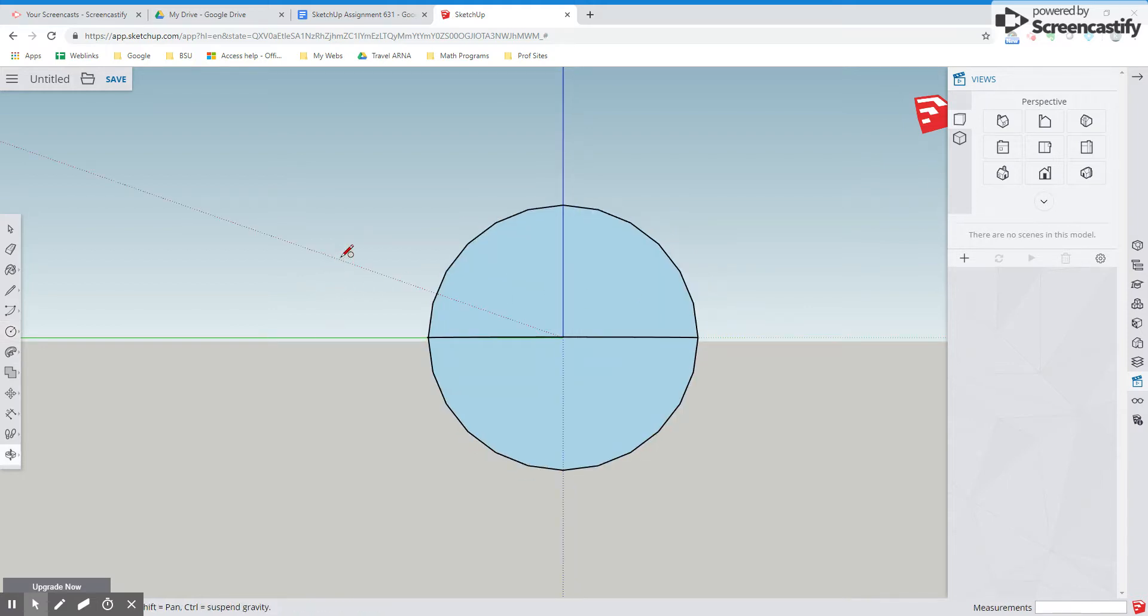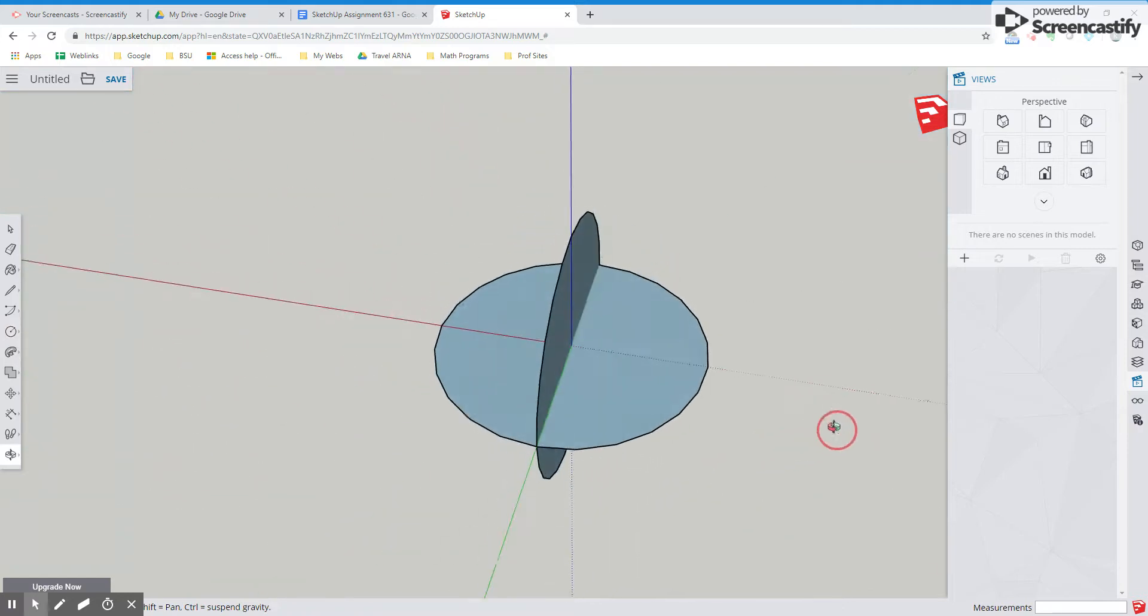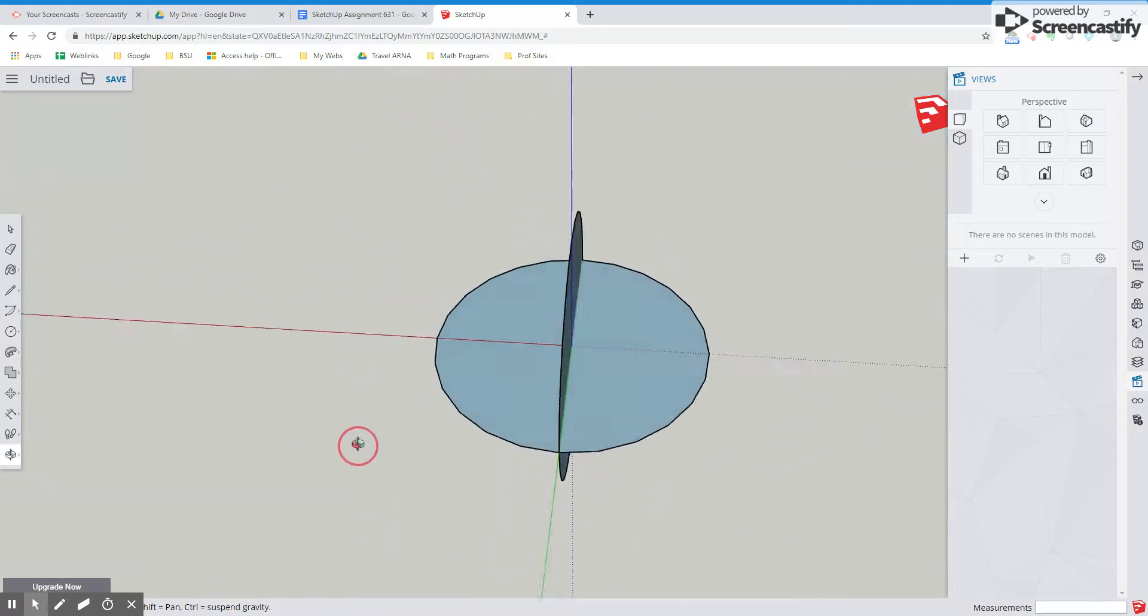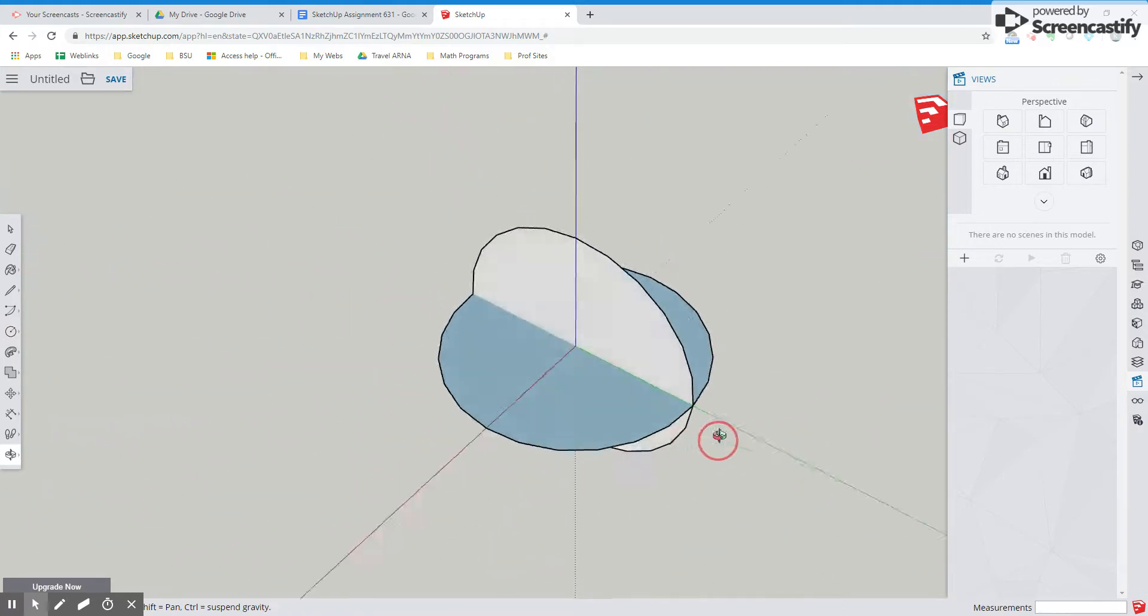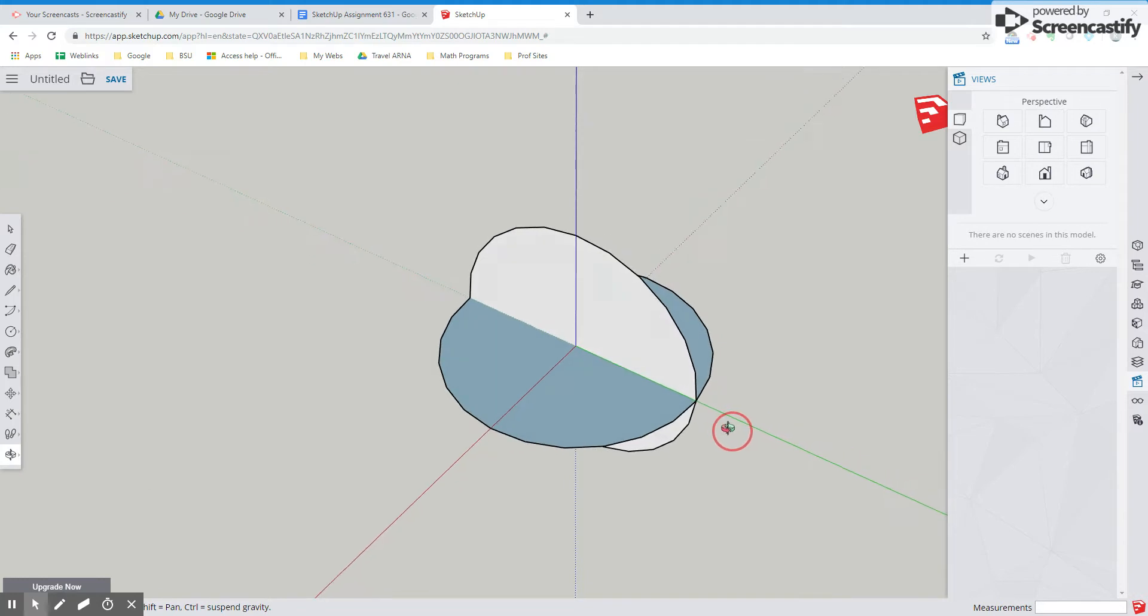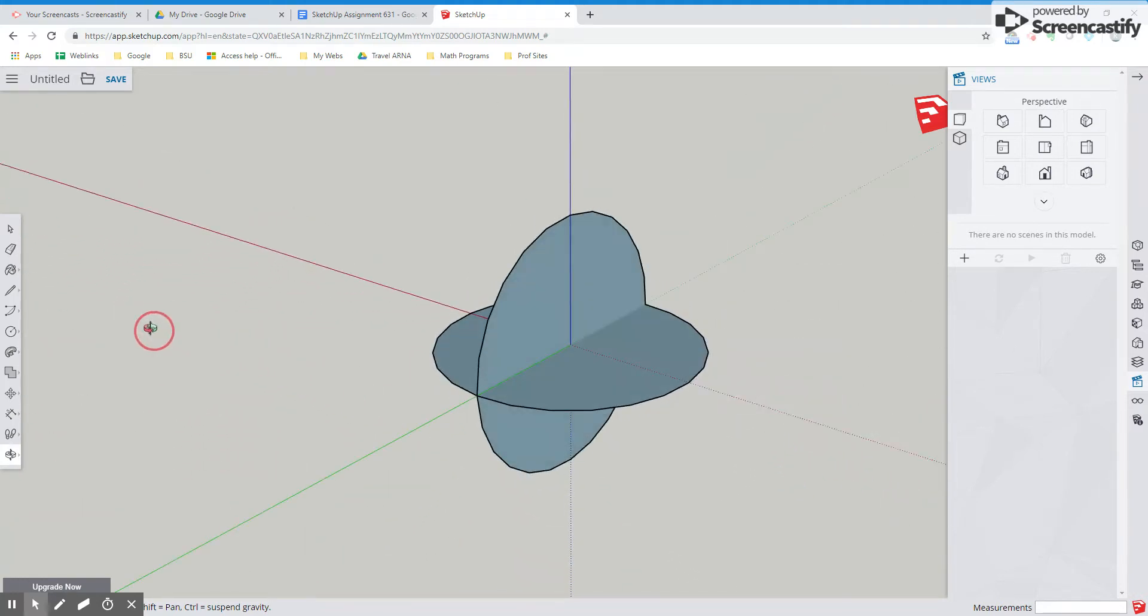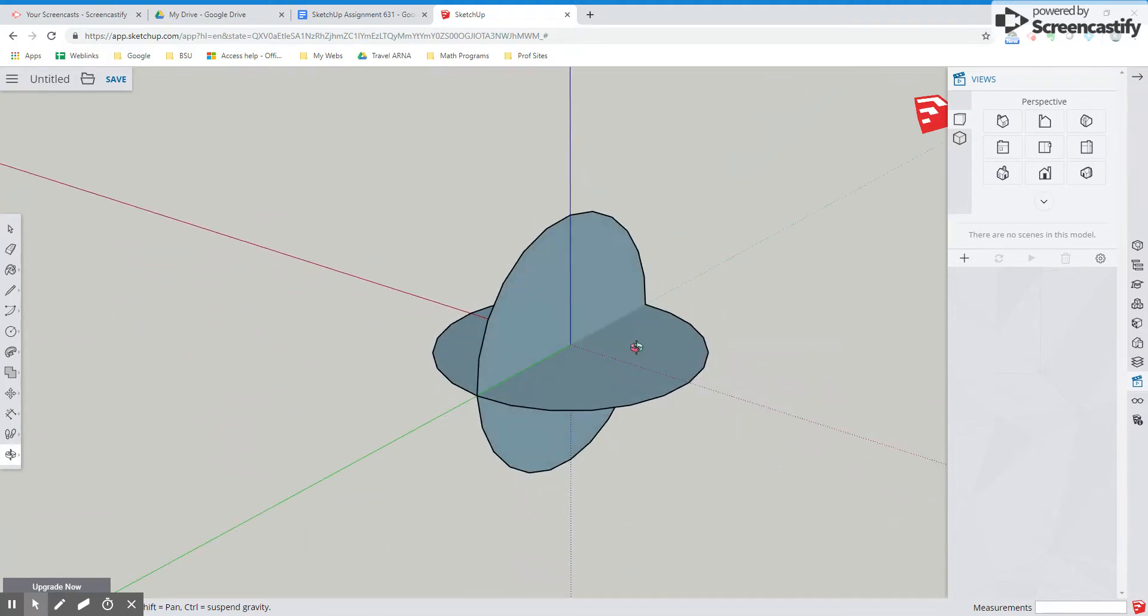So let's put our orbit tool on and now you'll see what the goal is. We want to have a circle in two different planes. So we have a circle here that's in the blue green plane and one that's in the green red plane.